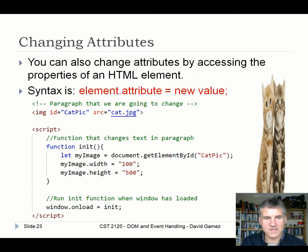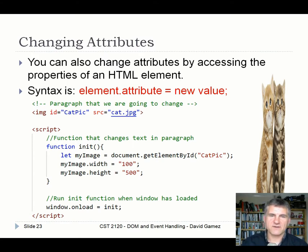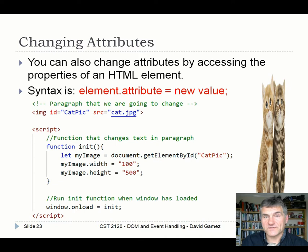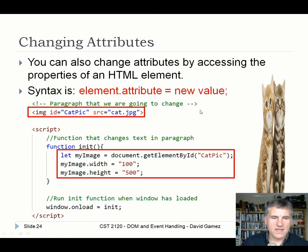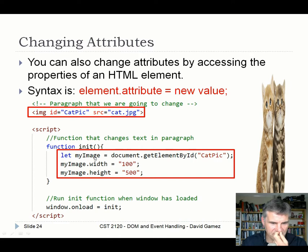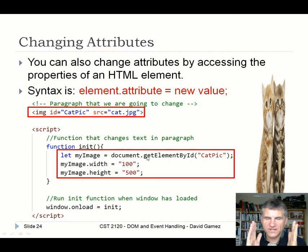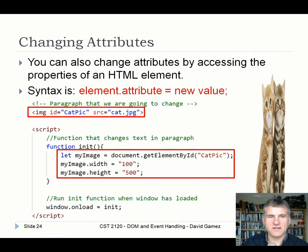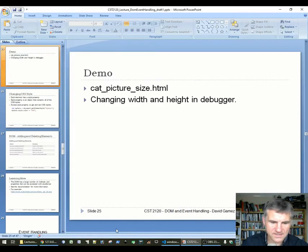Here's a slightly better attribute example. Images have width and height attributes, so using JavaScript we can change those dynamically. Here we've got a cat picture, and I'm getting a pointer to it via getElementById. Then I'm dynamically changing the width and height — squishing it one way and stretching it the other. I'll show you how to do this in the debugger to make it a bit more exciting.